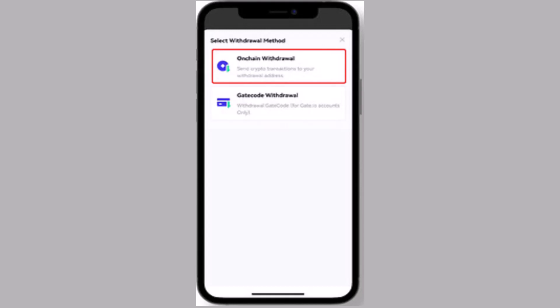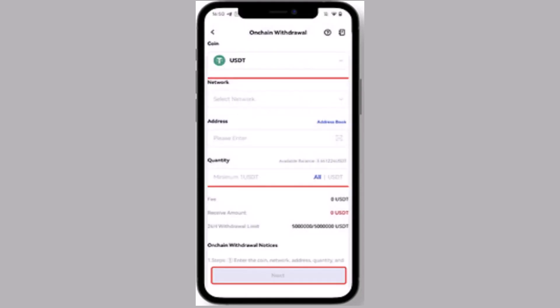Once you're done selecting and tap on done, as you've selected your withdrawal method, next page you need to enter the wallet address that you've recently copied. Once you're done entering the wallet address...